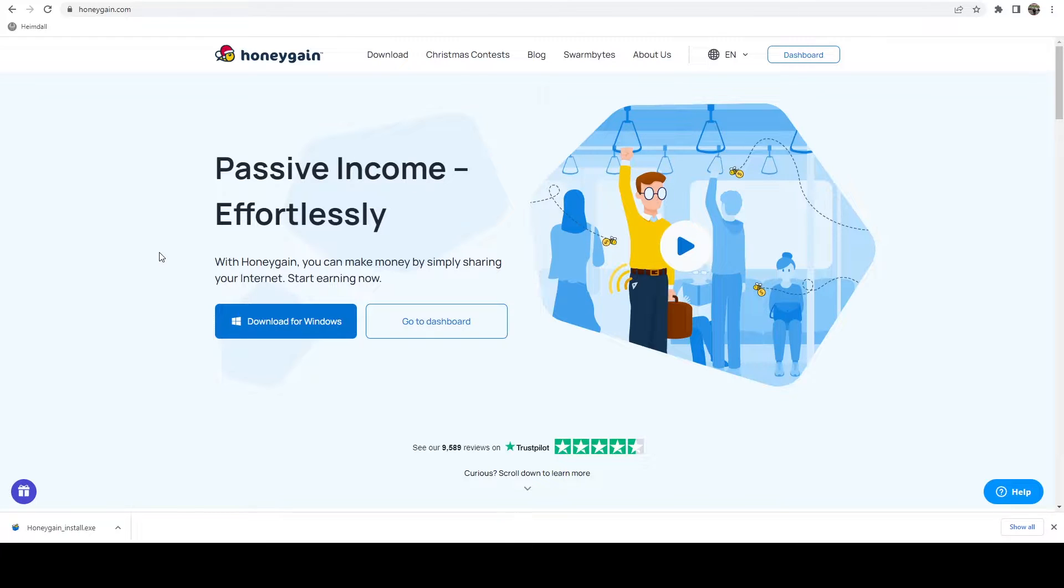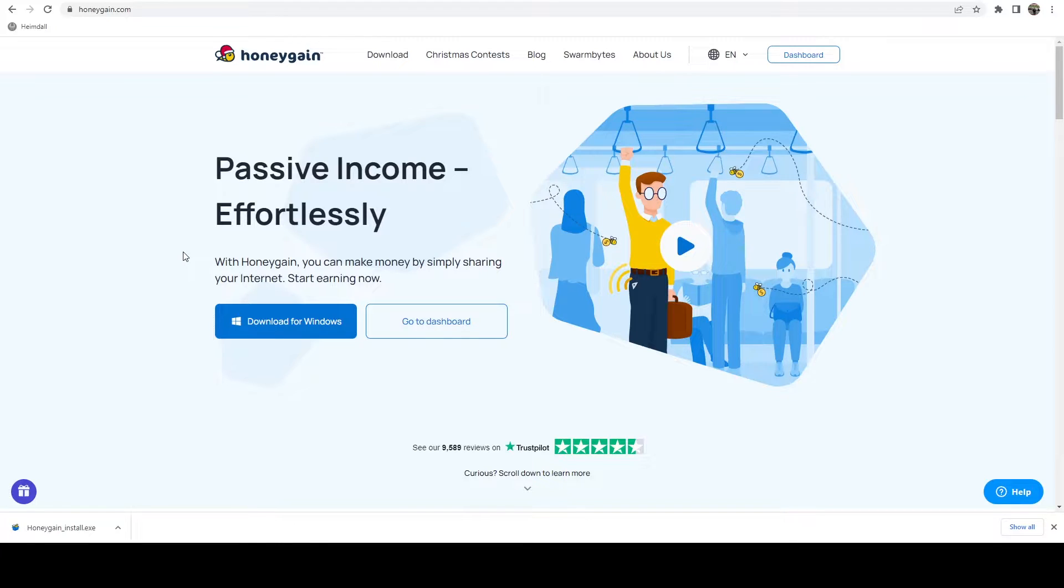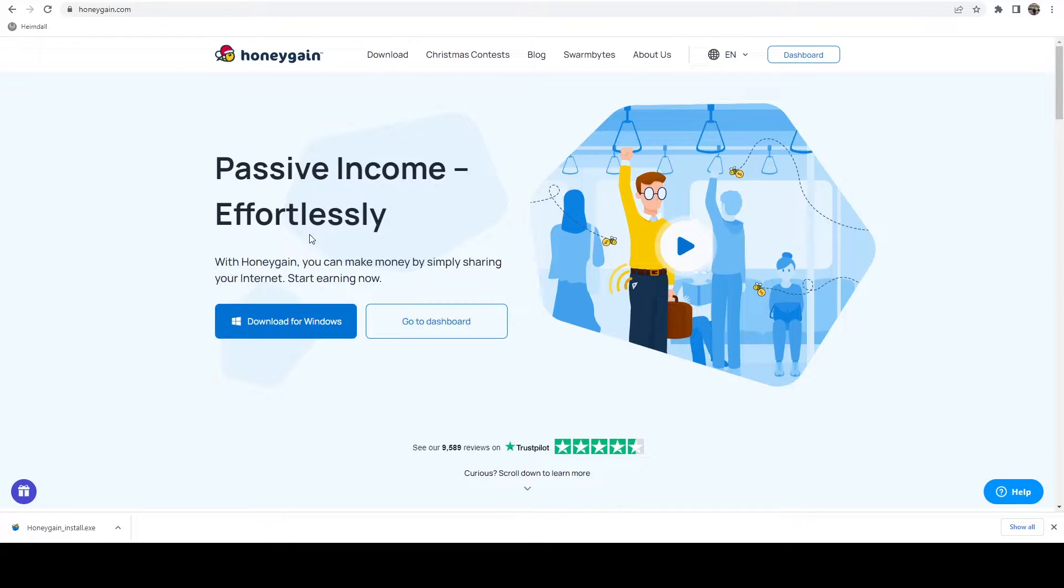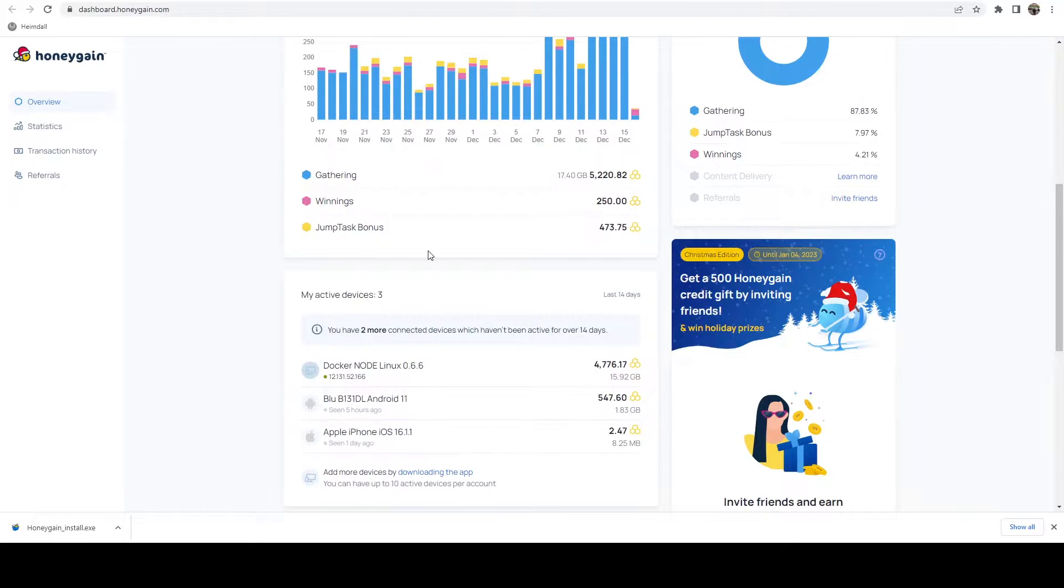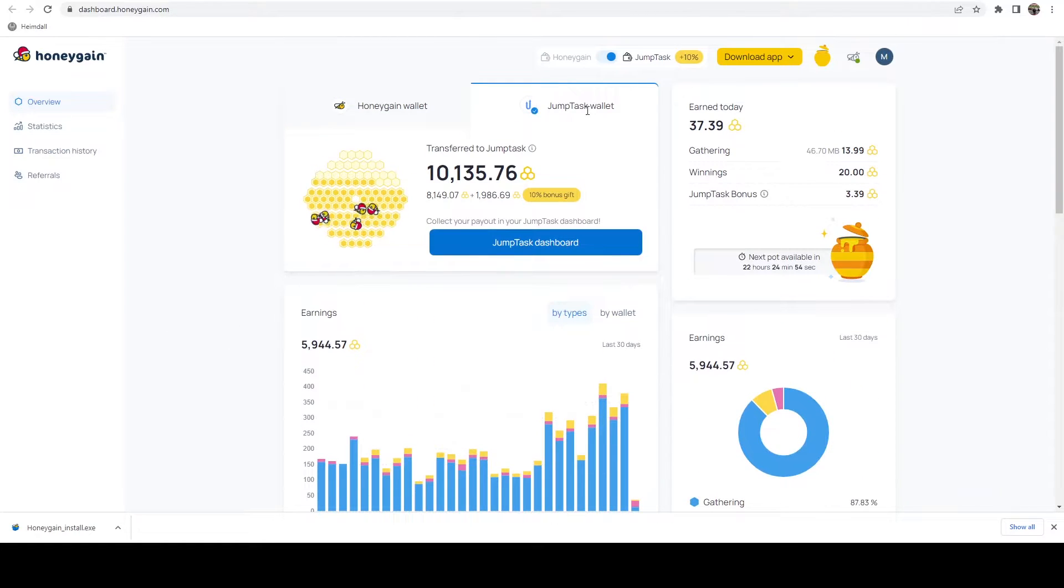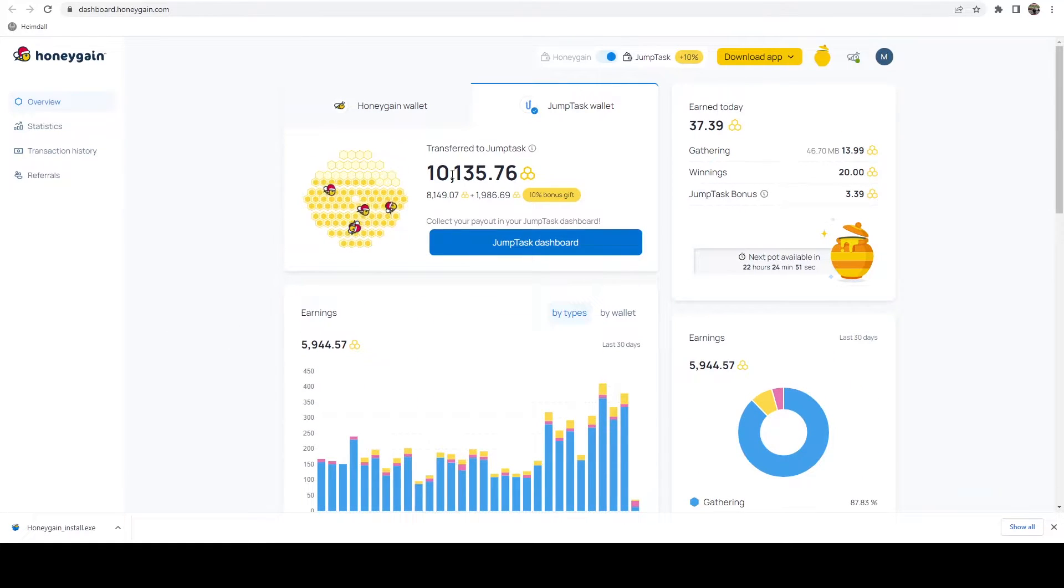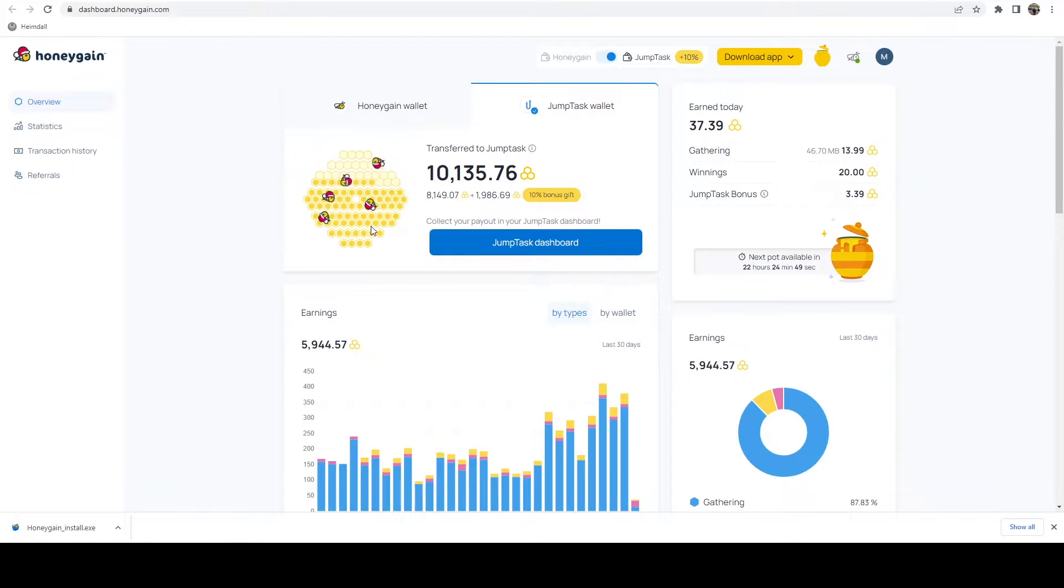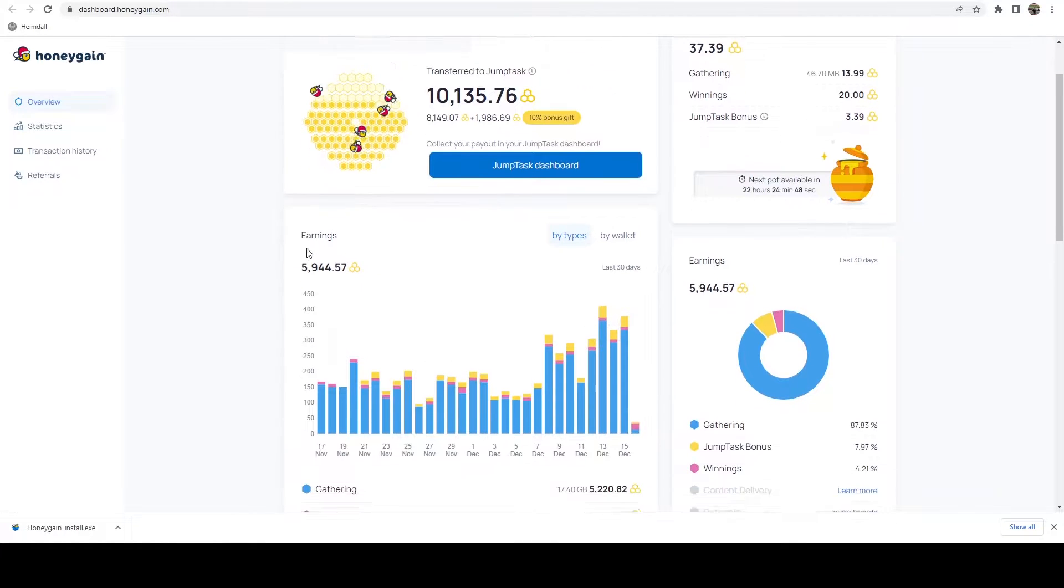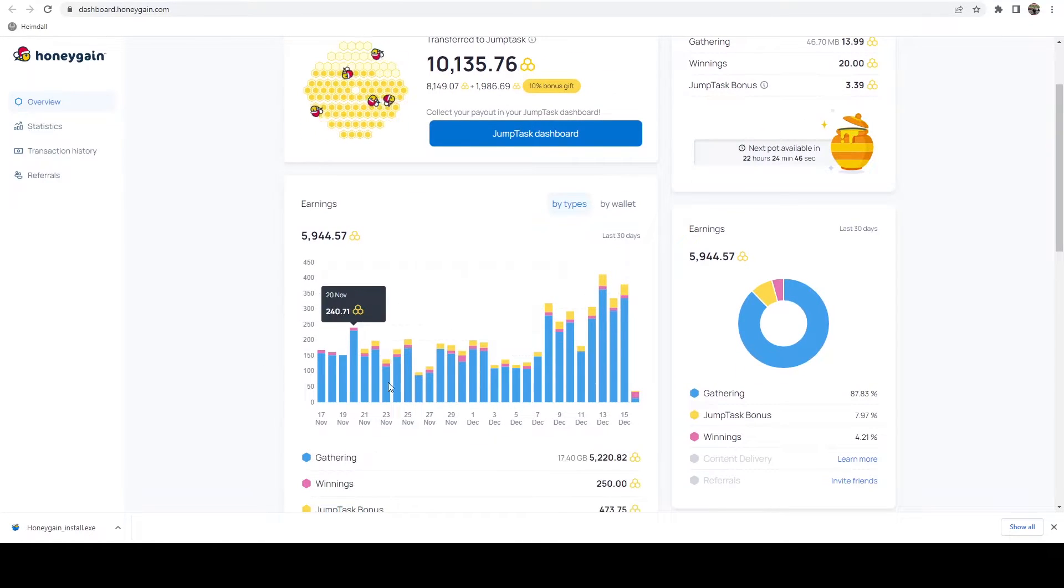In this video I'm going to show you how to get Honeygain up and running on a HiveOS rig, and this will allow you to share your unused bandwidth. It may not share a whole lot, but if we hop over to my dashboard, you can see what's going on here.